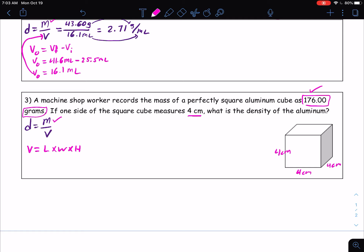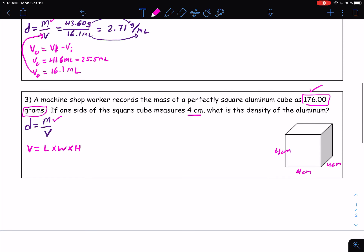Volume equals length times width times height. Please go through and solve for the volume of the cube. When you solve, you get 4 centimeters times 4 centimeters times 4 centimeters, which equals 64 centimeters cubed. It has to be cubed — that's something you need to recognize. The 4 centimeters is not cubed; if it's cubed, it's volume. If it's just centimeters, it's a length.